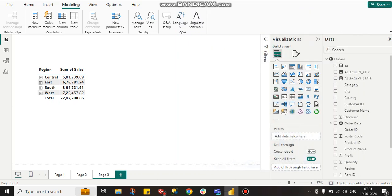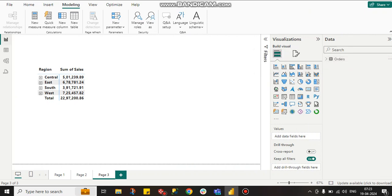Hello guys, this is Subodip. Welcome to my channel. In this tutorial, we will talk about how to create dynamic hierarchy in matrix visual Power BI. Here you can see this is our order table.